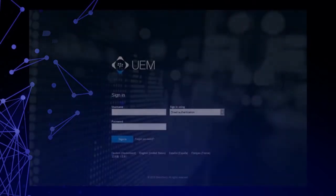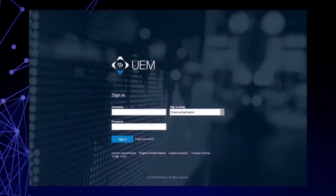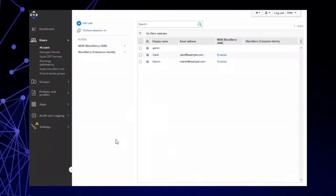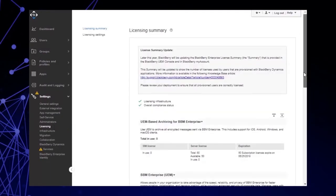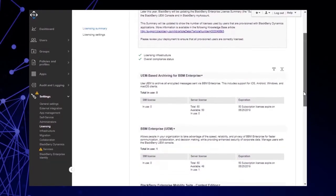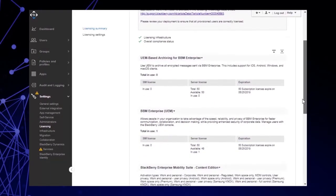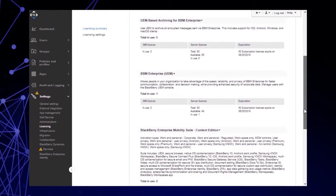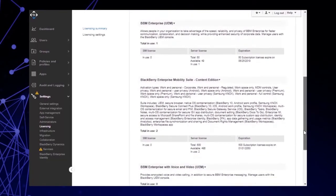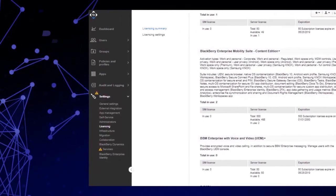The first thing you need to do is log into the UEM Management Console. Let's see where our BBM Enterprise licenses can be found. Click Settings, then click Licensing. You can view your BBM Enterprise licenses in the Licensing Summary section. Note: BBM Enterprise licenses can be assigned per tenant.